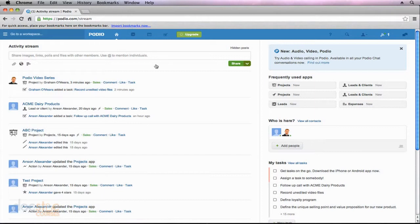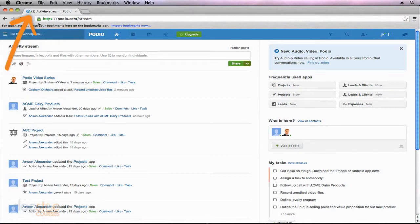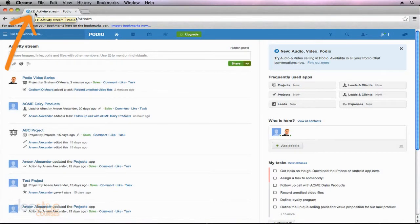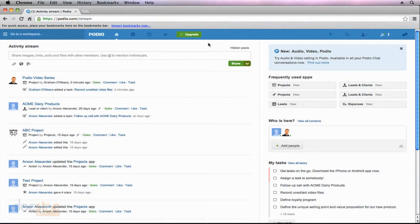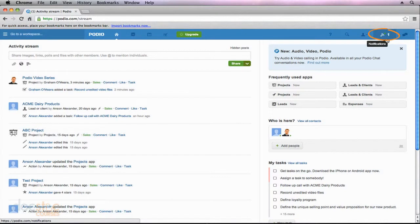So here I am on the home page at the activity stream of my Podio account, and you'll notice a couple of things that are a little bit different. First of all, at the top of my browser window I have the number one in parentheses next to activity stream. At the same time, if I go over to the right side of my screen and I look at my notifications area, I also have the number one and it's lit up white and green, kind of catching my eye, standing out a little bit so I can see that I have one new notification.